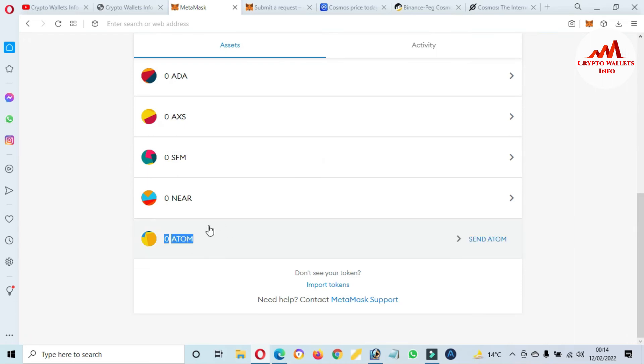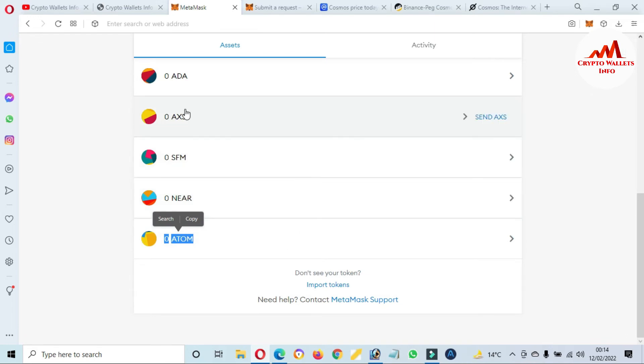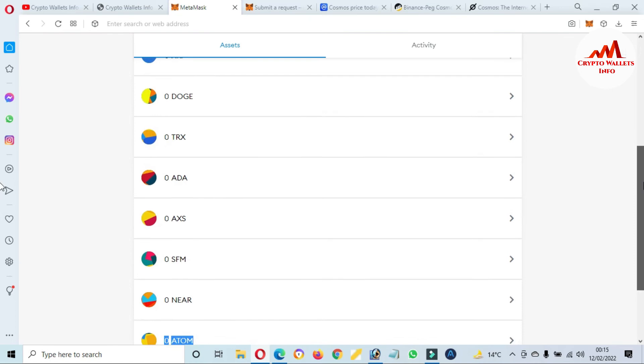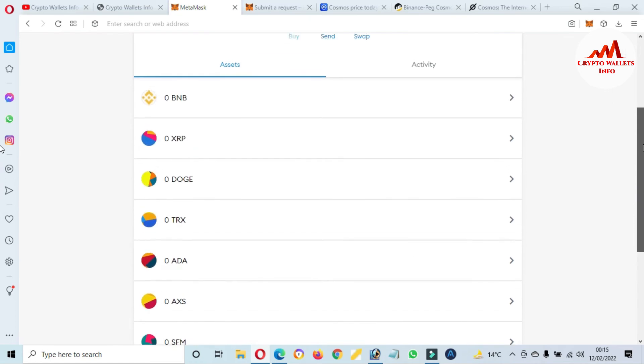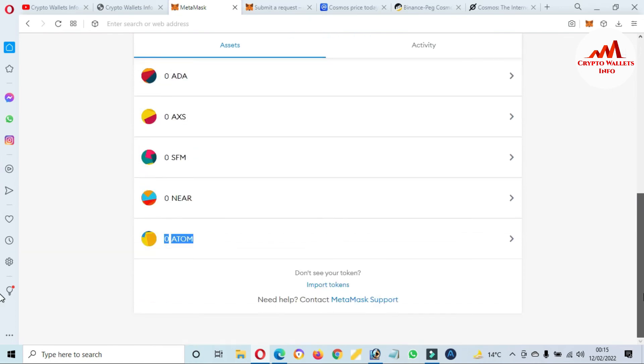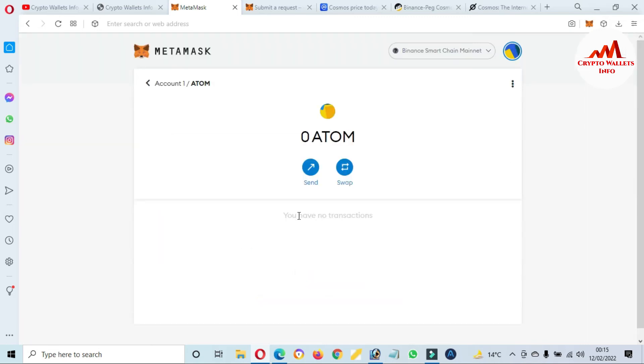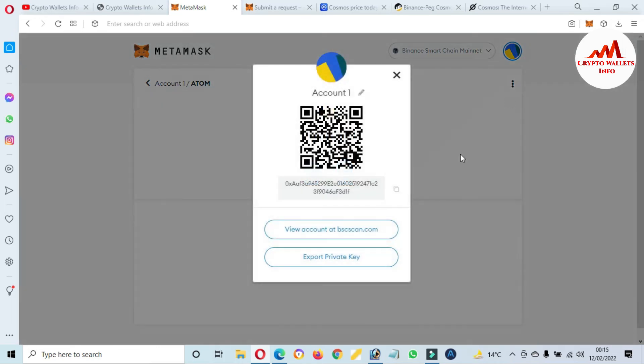Axie Infinity, ADA, Dogecoin, XRP. I hope you properly understand how you can add the ATOM token or Cosmos token in your MetaMask wallet. After adding this token, just click on this wallet, then click on three dots. After that, click on Account Details. Now you can see here the second option is Export Private Key.